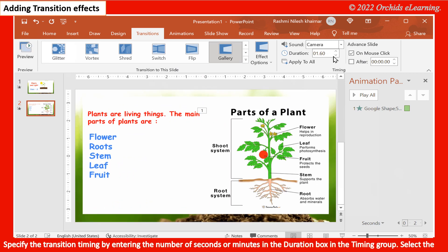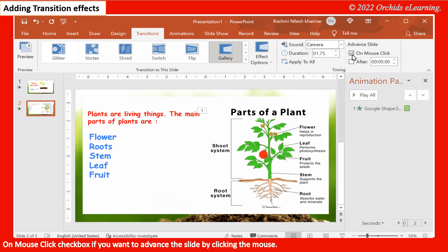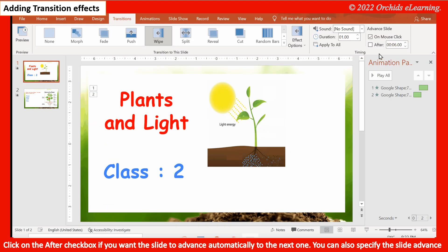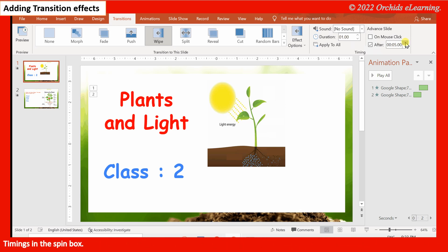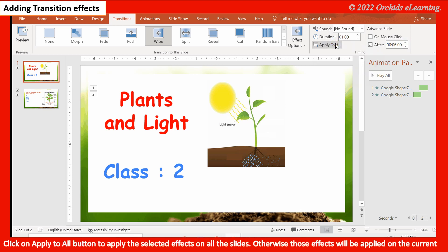Specify the transition timing by entering the number of seconds or minutes in the Duration box in the Timing group. Select the On Mouse Click check box if you want to advance the slide by clicking the mouse. Click on the After check box if you want the slide to advance automatically to the next one. You can also specify the slide advance timings in the spin box. Click on Apply to All button to apply the selected effects on all the slides.